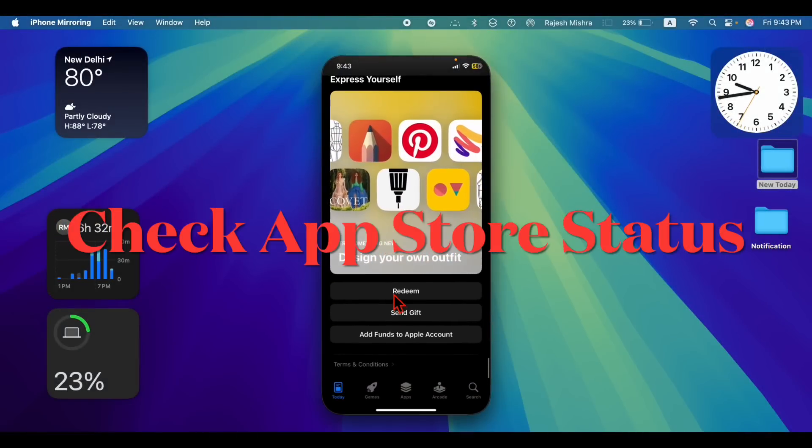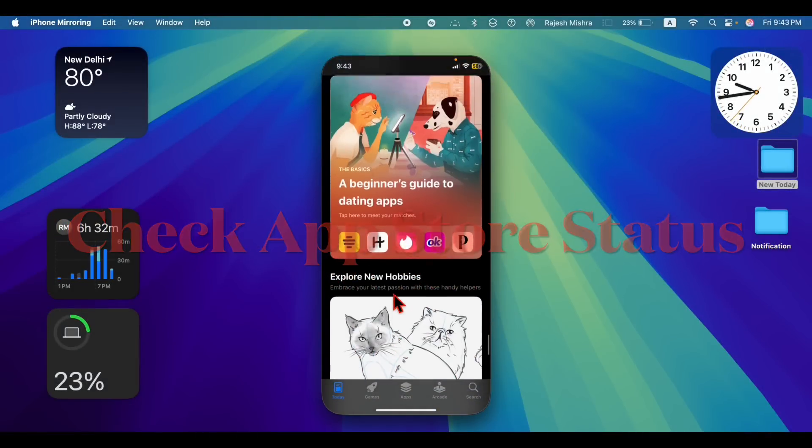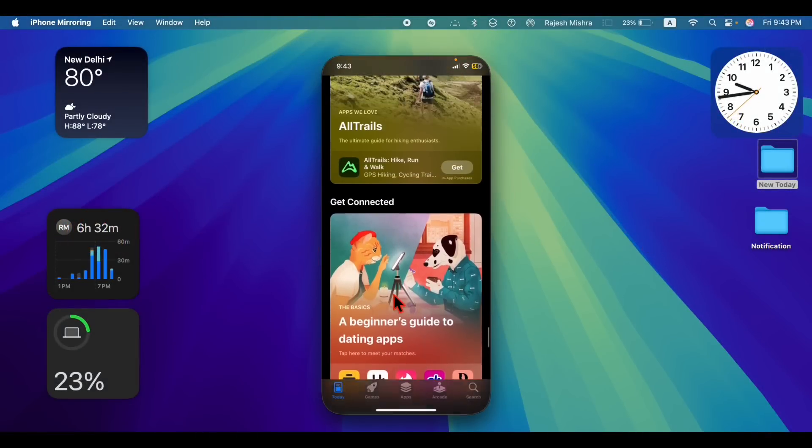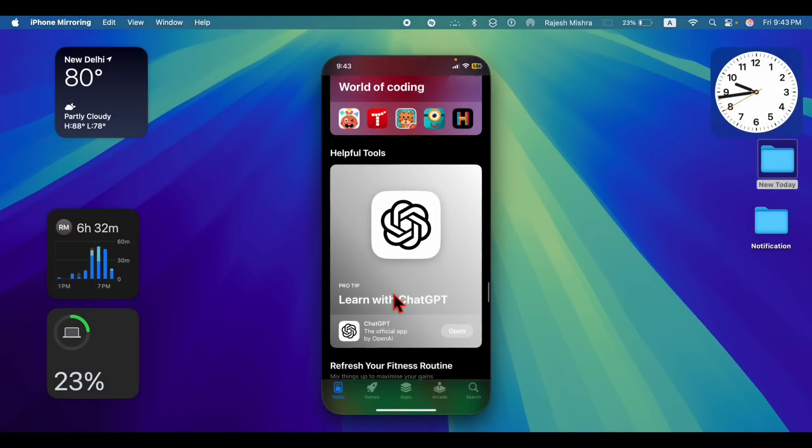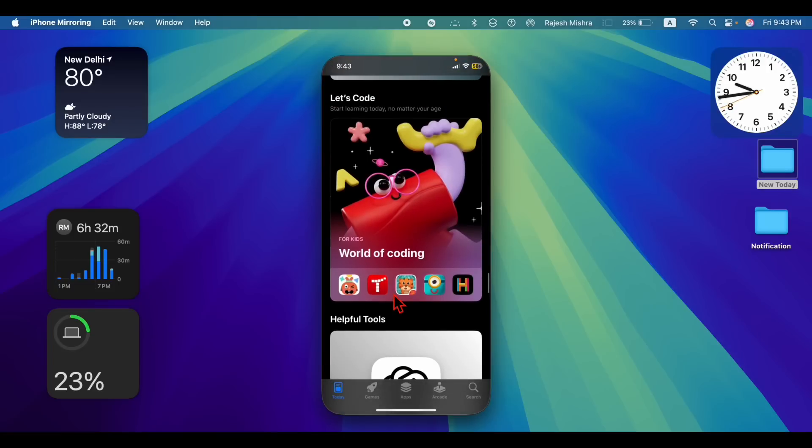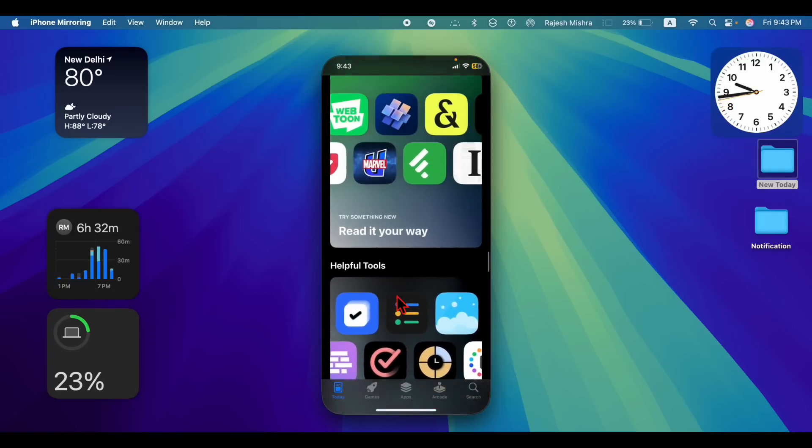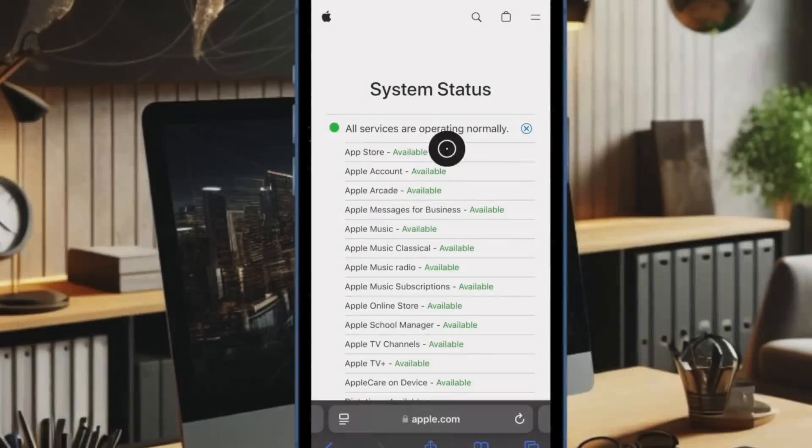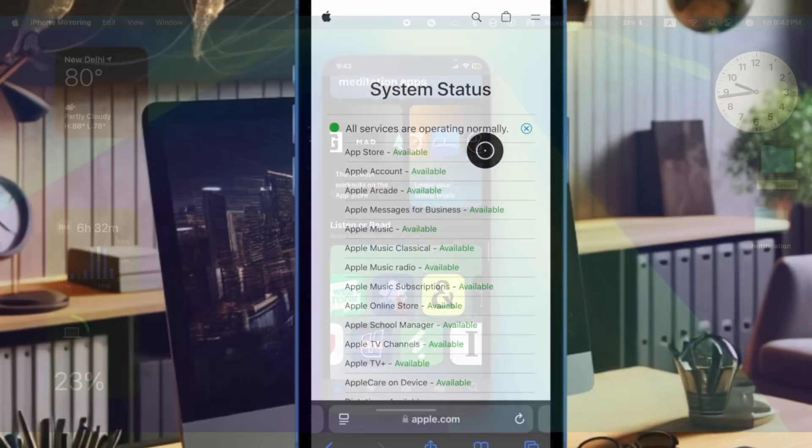Then I would recommend you to check the App Store status. If the App Store is down or facing a technical issue, it won't work properly. Hence, go to the Apple system status webpage and check whether or not the App Store is working properly.